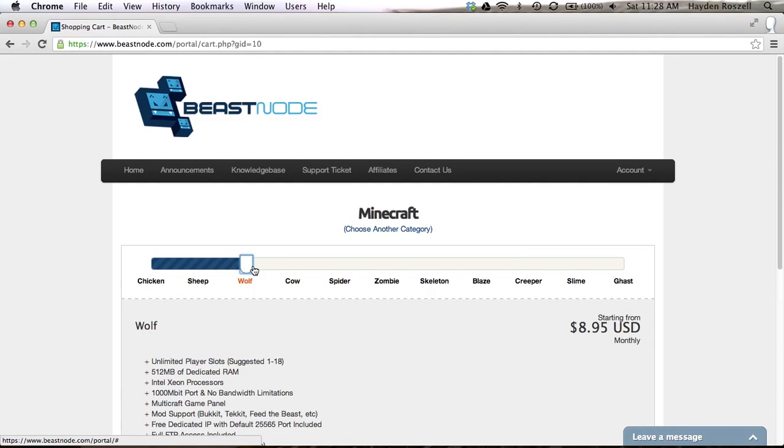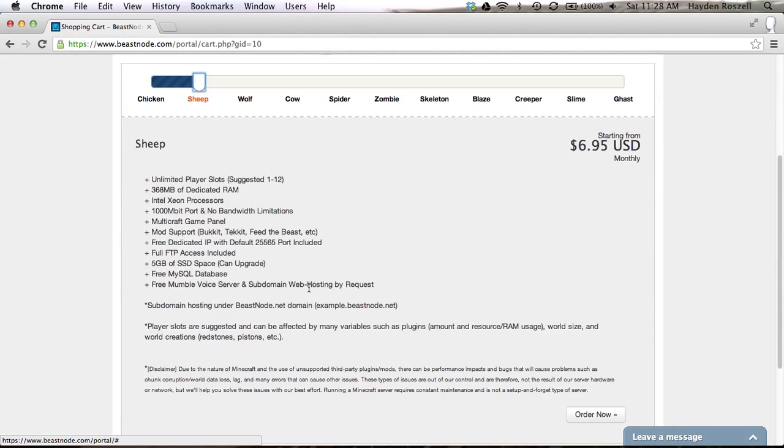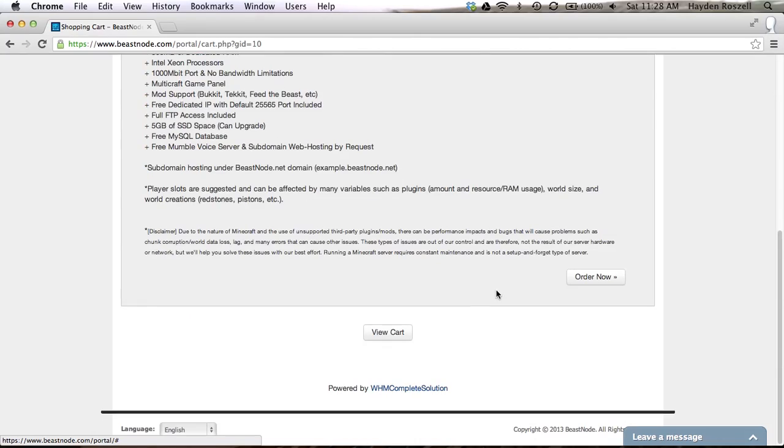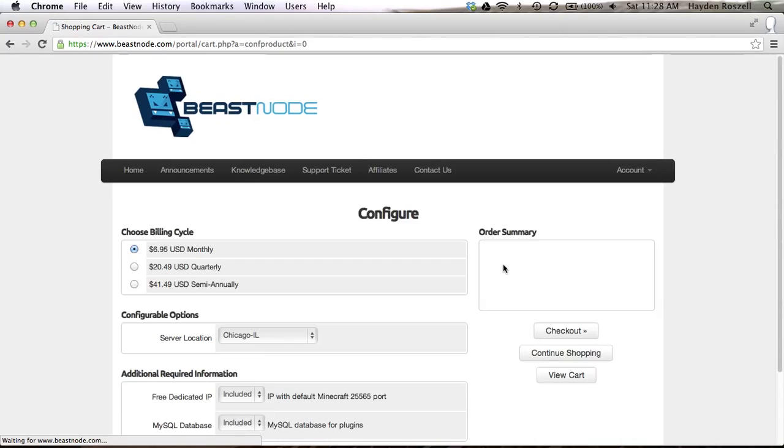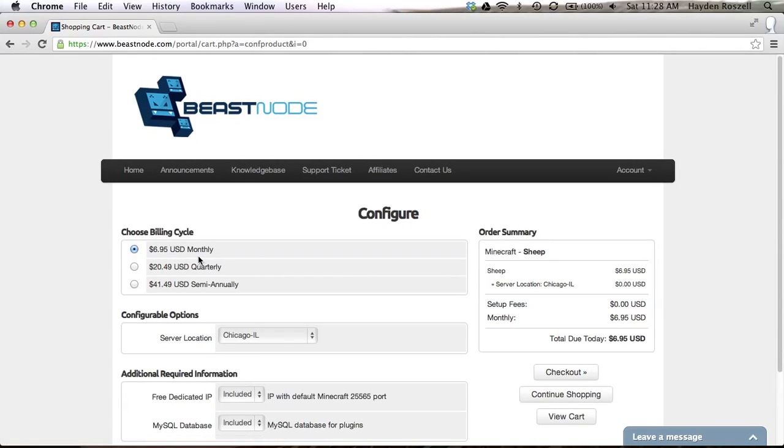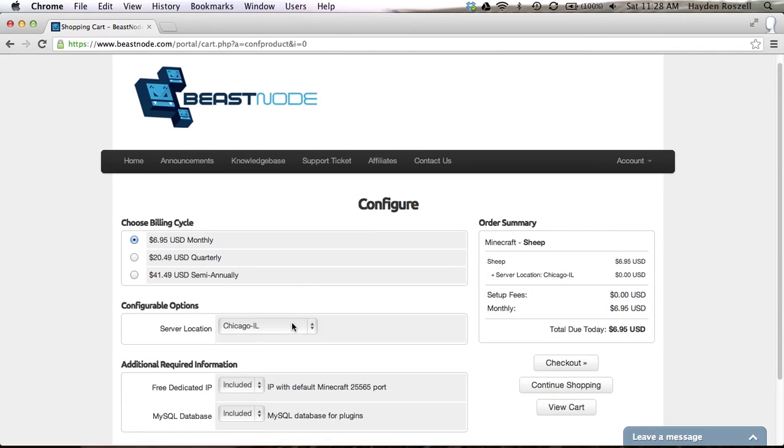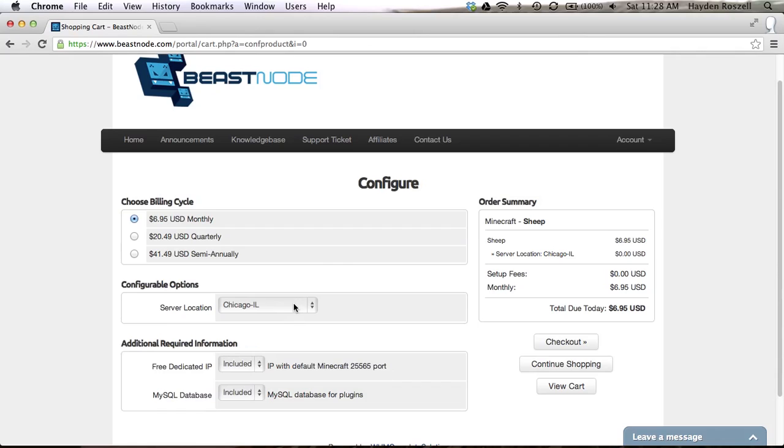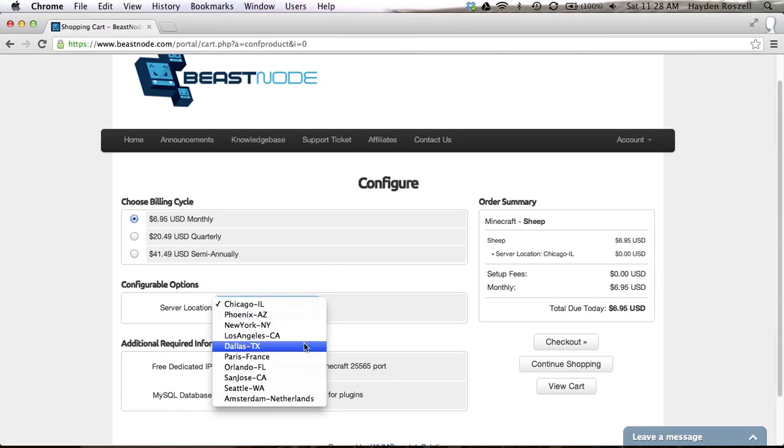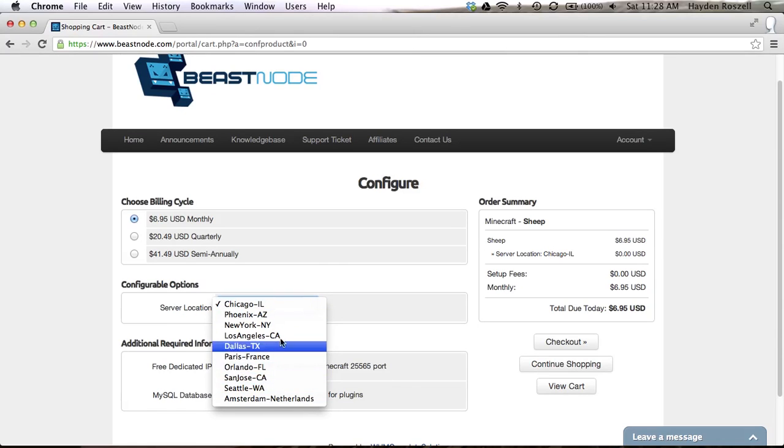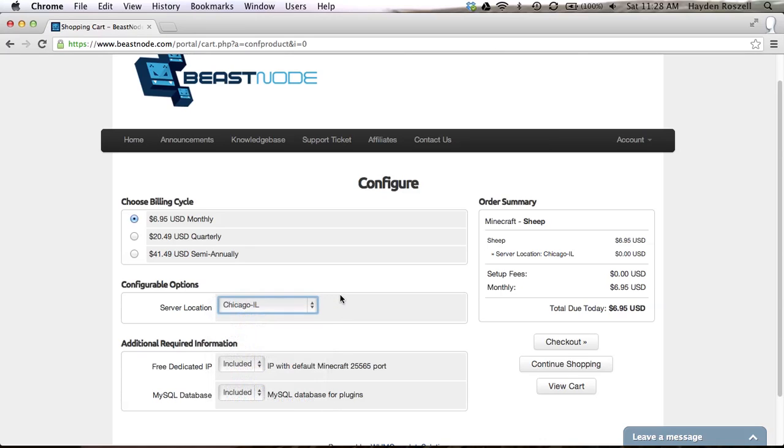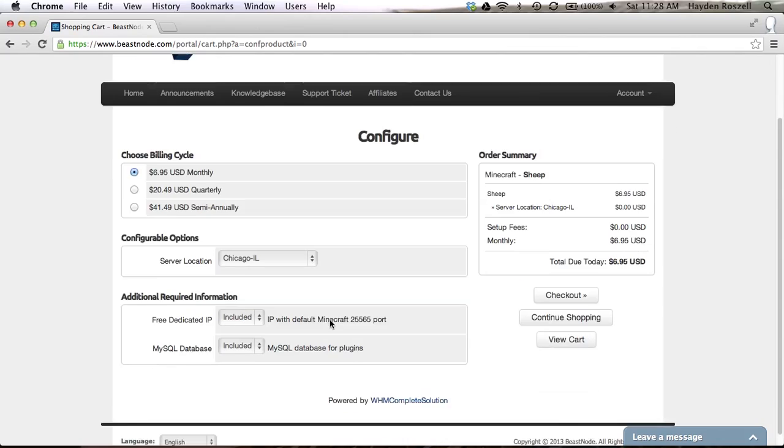I would either recommend the sheep or the wolf. So let's click sheep. You click order now and it'll take you to this. You can choose monthly, quarterly, or semi-annually. Then you do configurable options. I would do Chicago if you live in, whichever one's close to you.